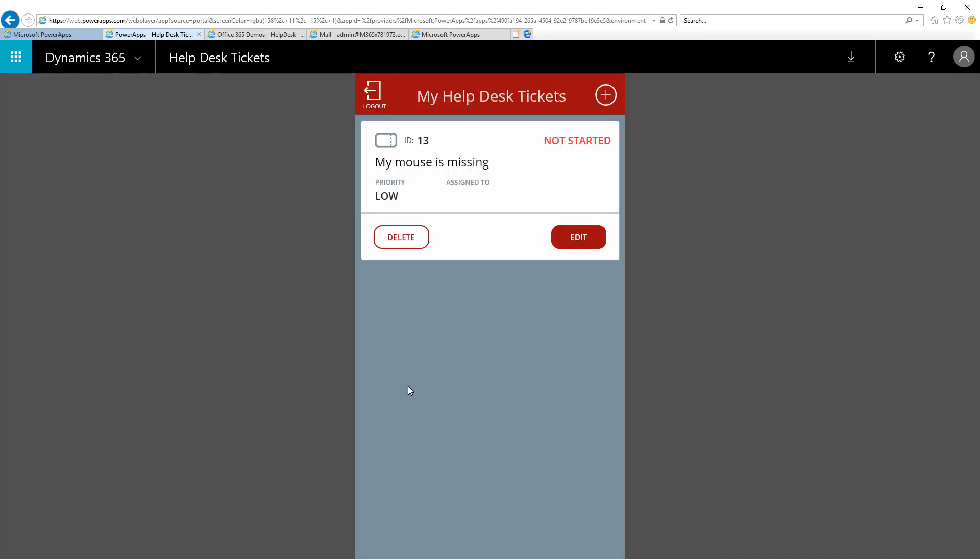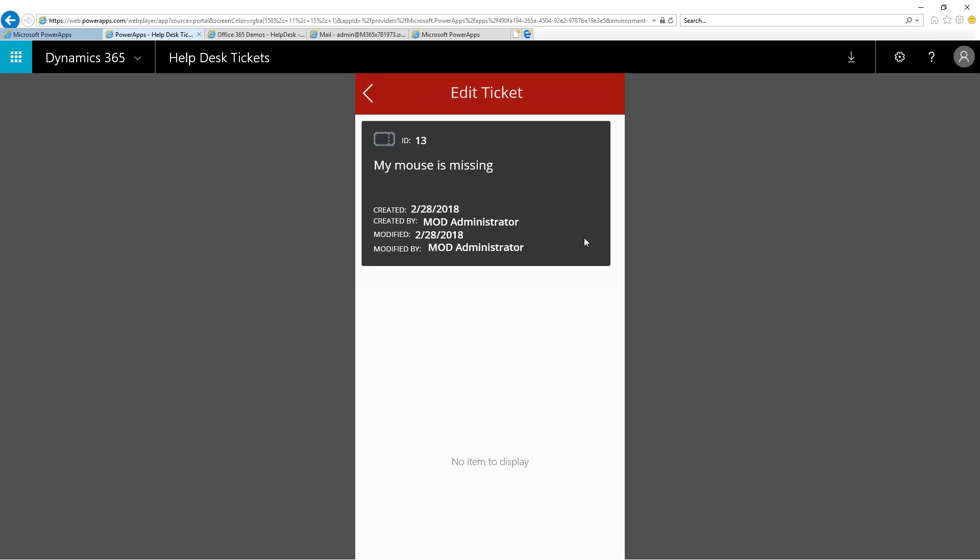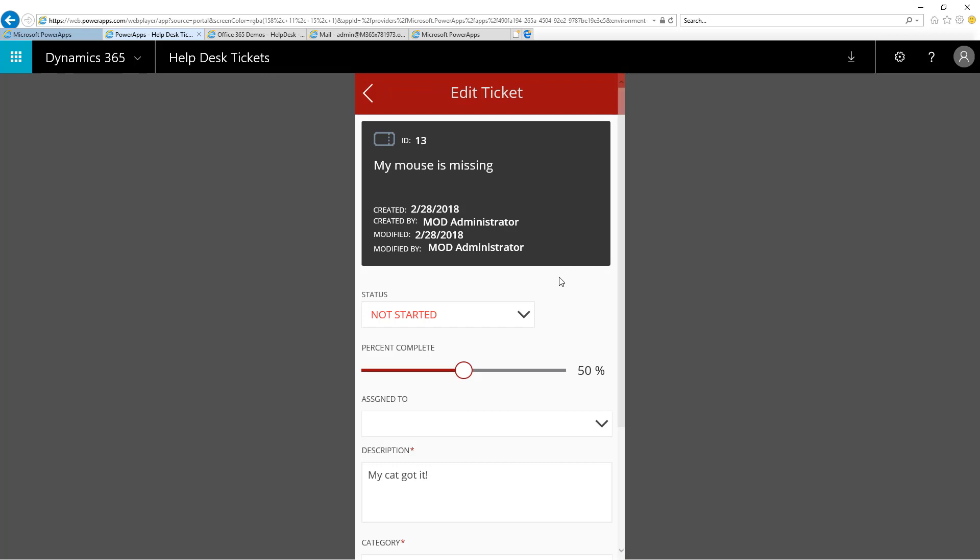So now I'm pretending I'm a user who is part of the Help Desk team. I can see that a ticket has been assigned to us, and it hasn't been started, so I'm going to get to work on it. I'm going to click the Edit button to begin my work.